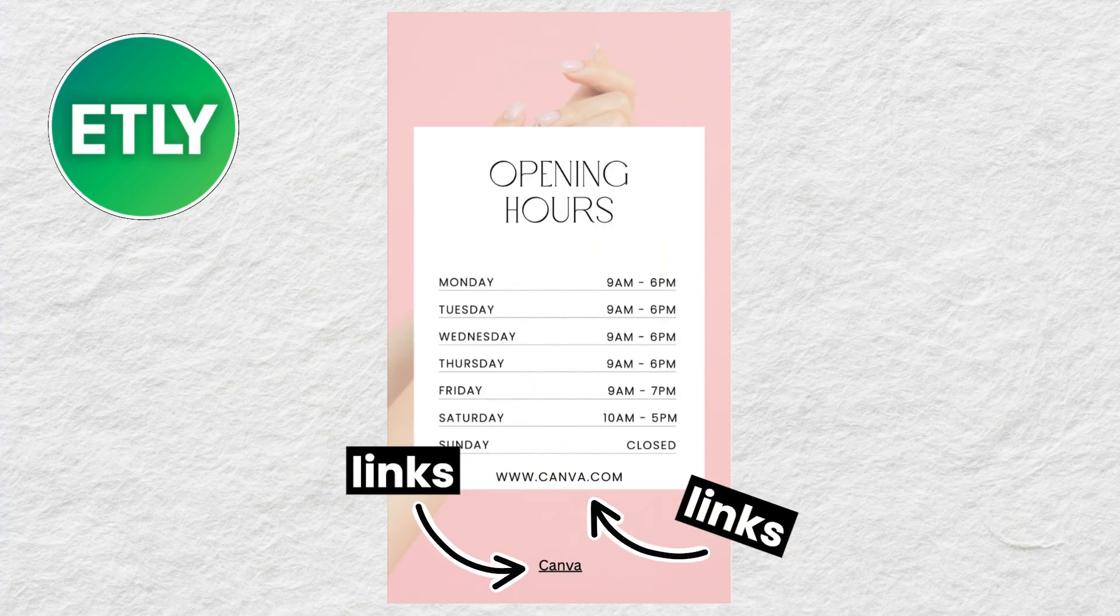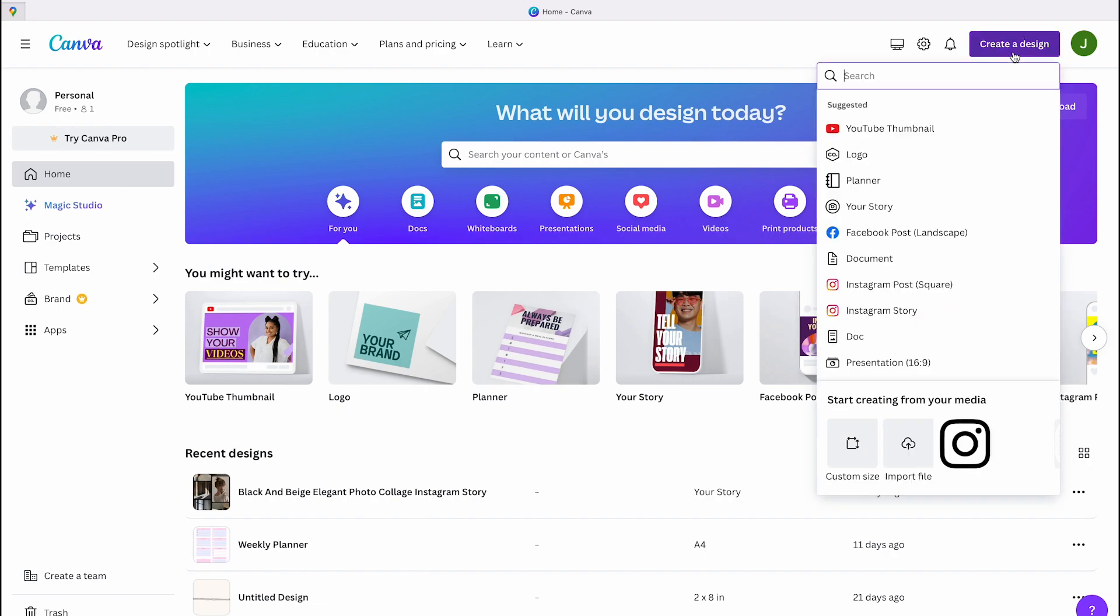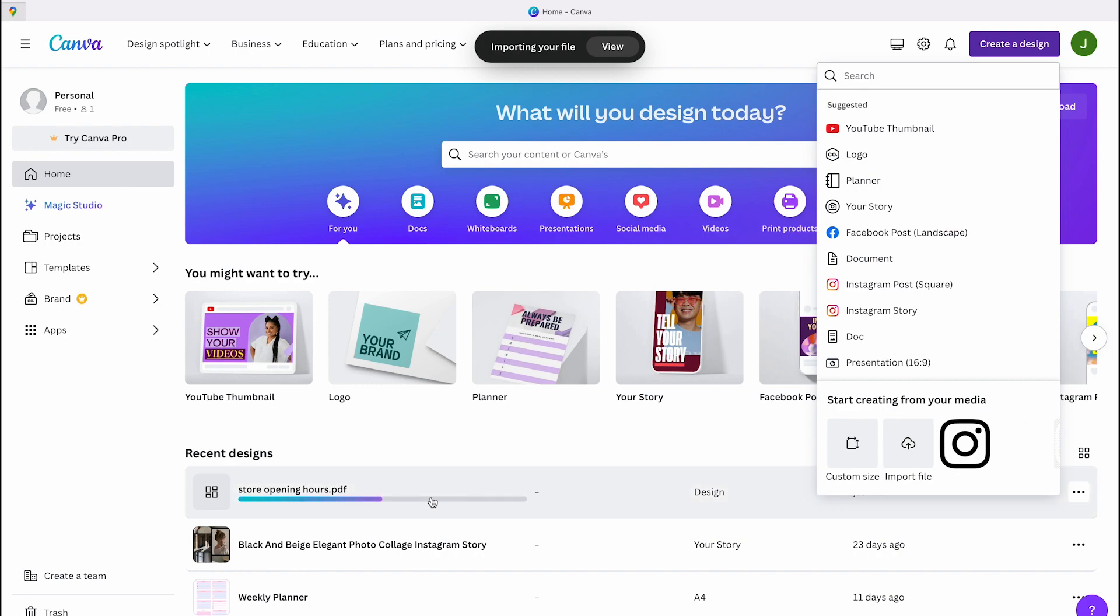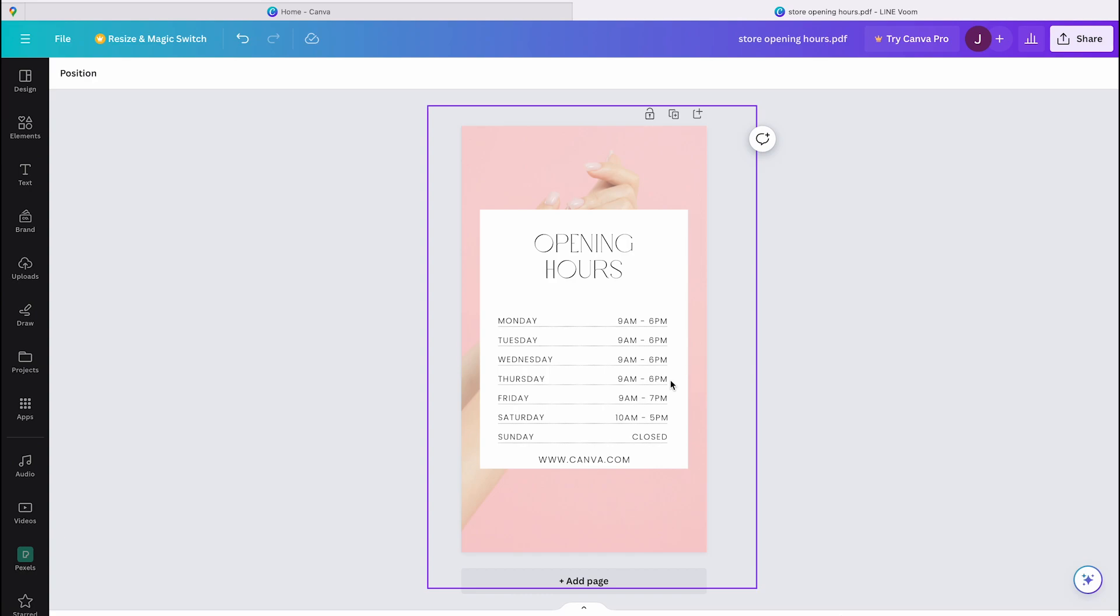Once you're logged into Canva, you'll land on this page. Click on Create a new design in the top right corner and then select Import File. Choose the PDF document where you want to insert a hyperlink for, and it will open in the Canva editor.